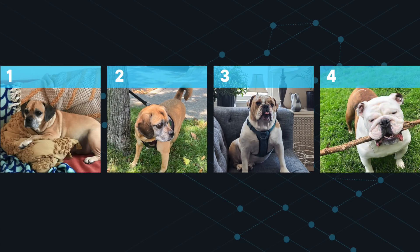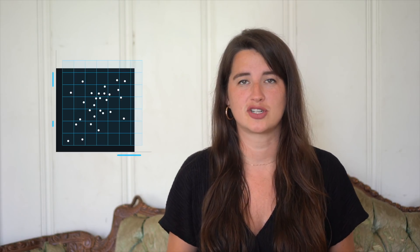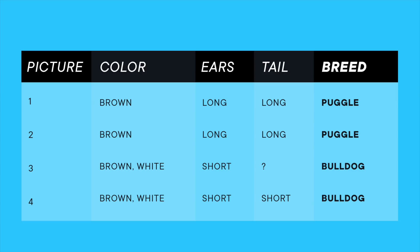Say you want to train an algorithm to recognize photos of dogs — more precisely, say you want to build an algorithm that can tell bulldogs and puggles apart based on their pictures. Well, you can use machine learning models to do this, but they would have a hard time doing a good job because pictures are unstructured data. For machine learning to be successful, you'd need to transfer the information into structured data first, which could look something like this. This would take a really long time to do and it's not a very scalable method.